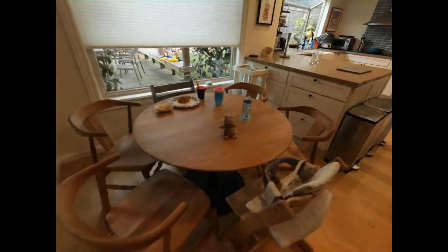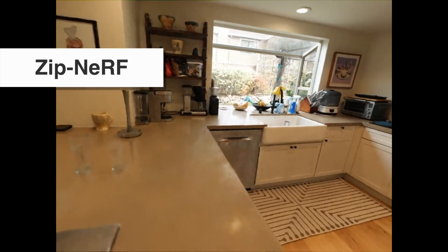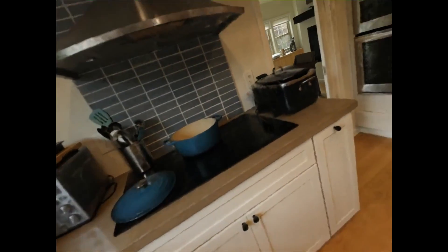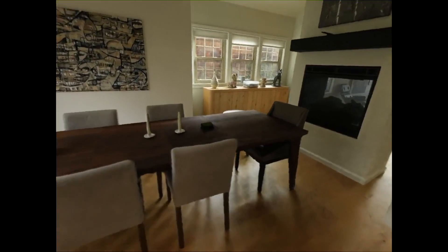Instead, the newest model from Google Research called ZipNerf, released just a few days ago, generated this video only from static 2D images of the house.